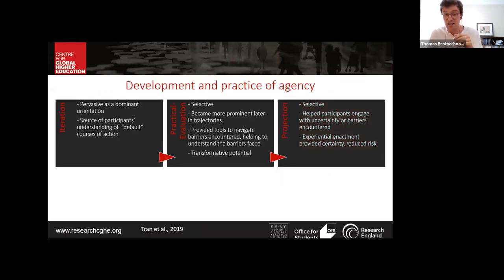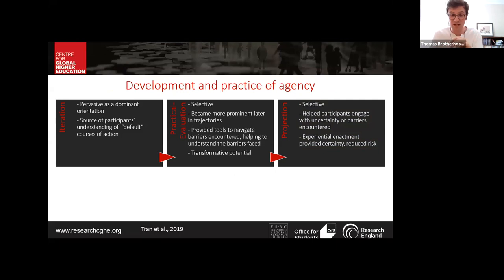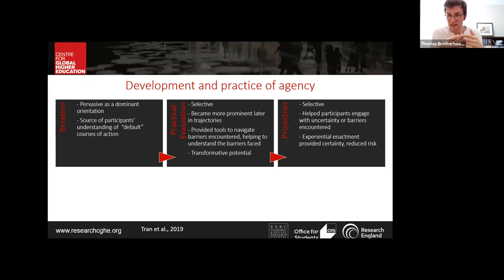Moving to agency specifically: Tom argues that the role of agency is dynamic within the education-migration nexus, changing throughout trajectories in light of the evolving relationship between individuals and their contexts, and the simultaneous evolution of the individual's life course project. Using Emirbayer and Mische's framework, the iterational element of agency was the most pervasive, helping students identify default options and recognize their position within society and the host country.